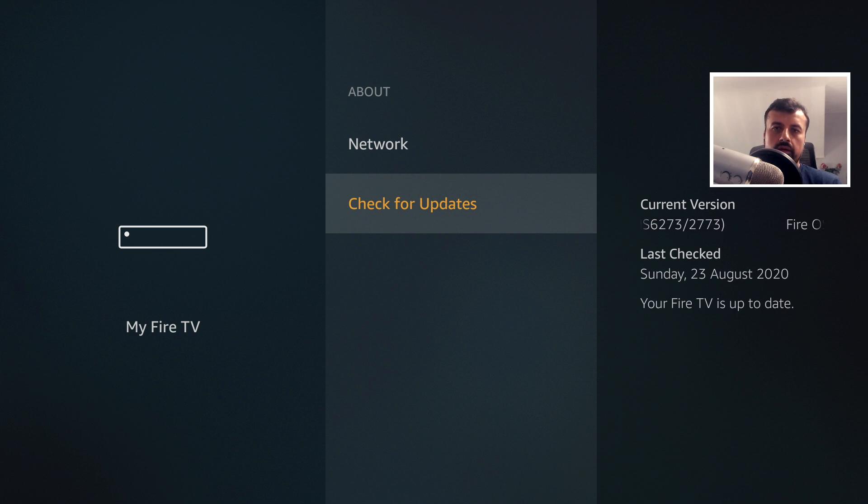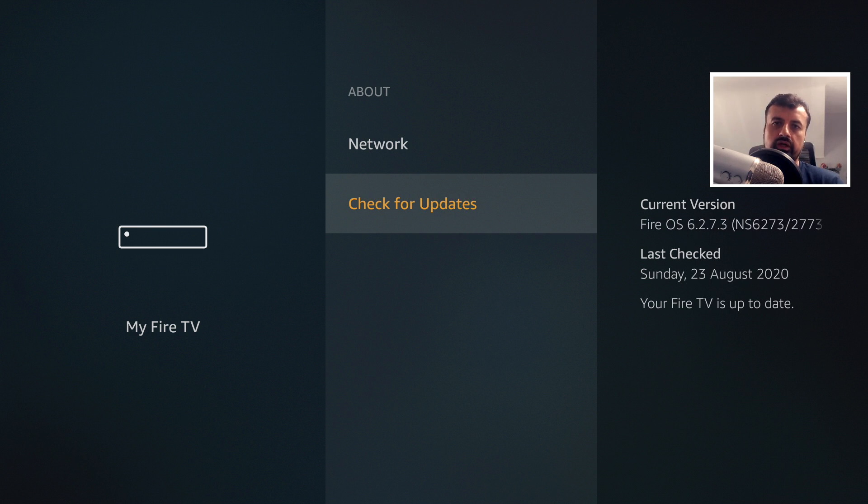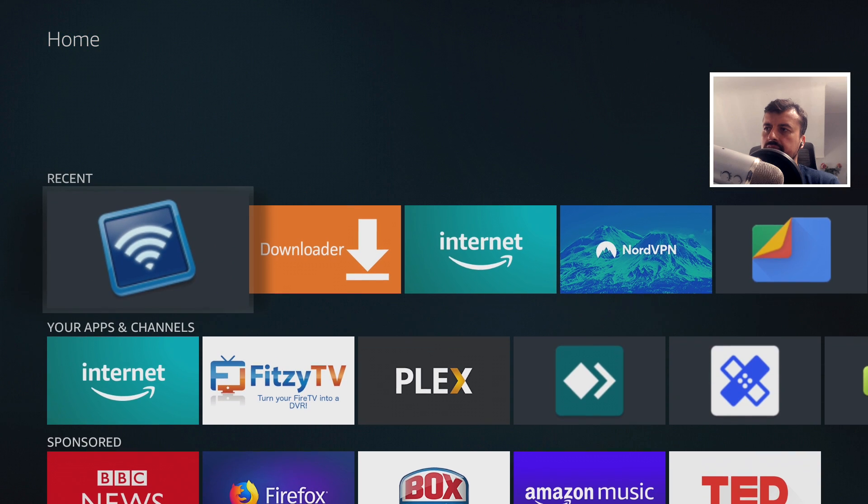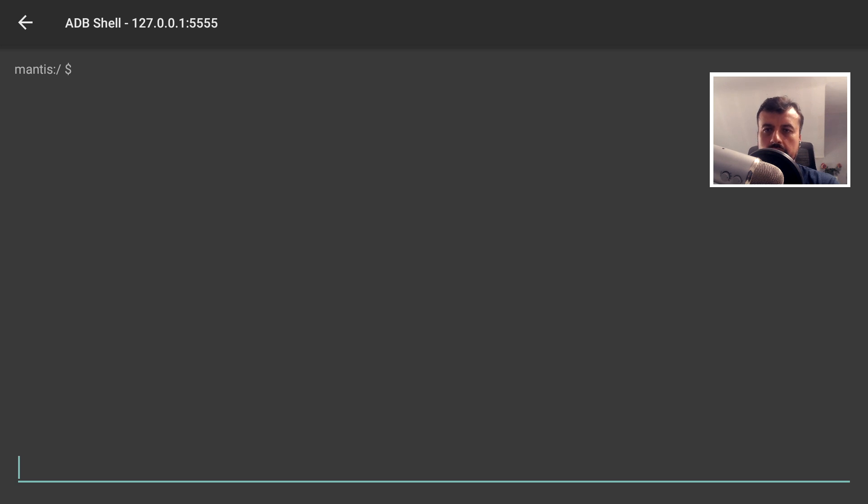So right now, my device is able to make that check and download any update it wants, whenever it wants. And then obviously install it whenever it feels like it. So let's go back to Home. Go back to Remote ADB Shell. So I'm just going to use the Fire TV application on my cell phone to copy and paste those two commands.